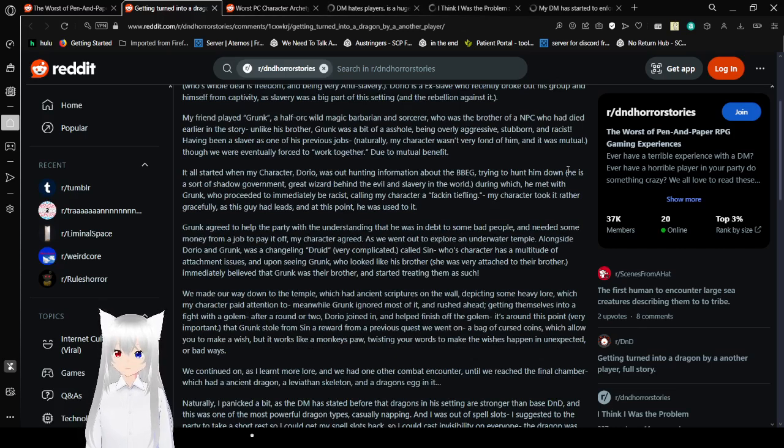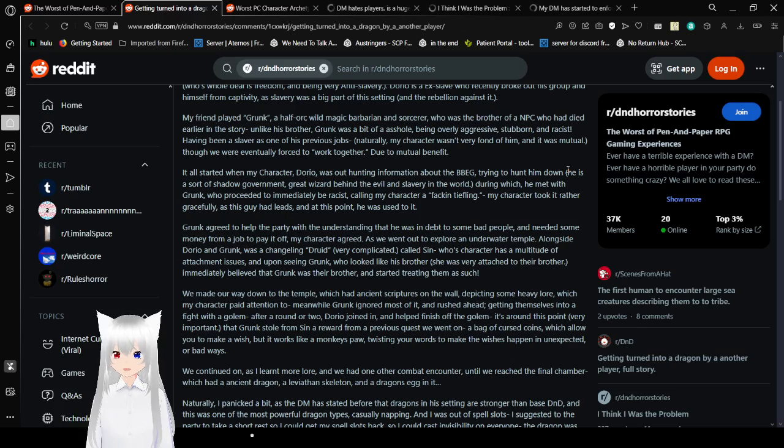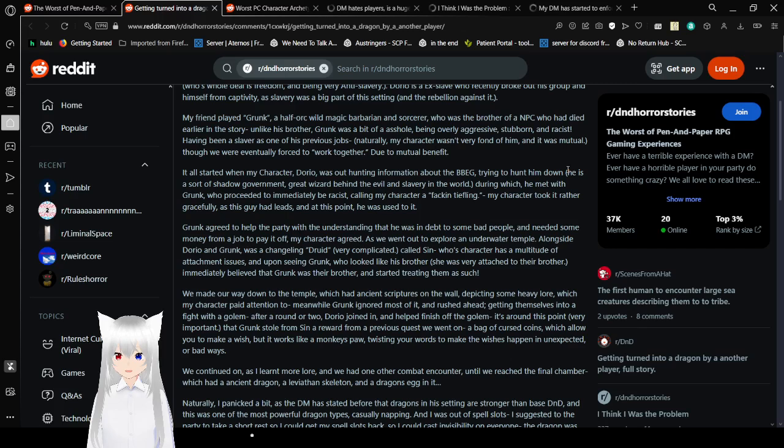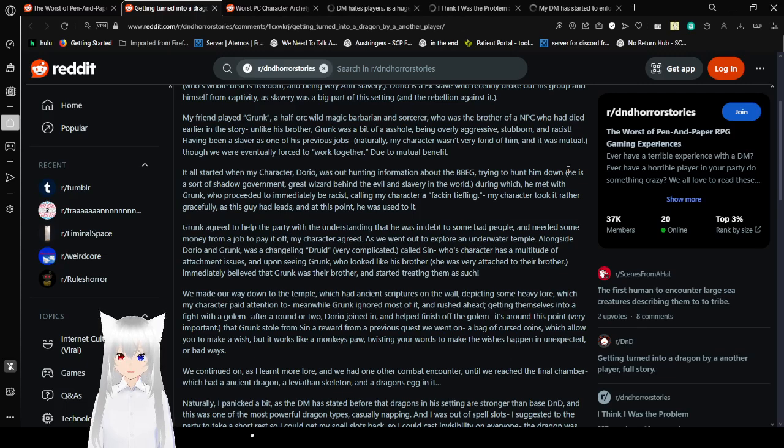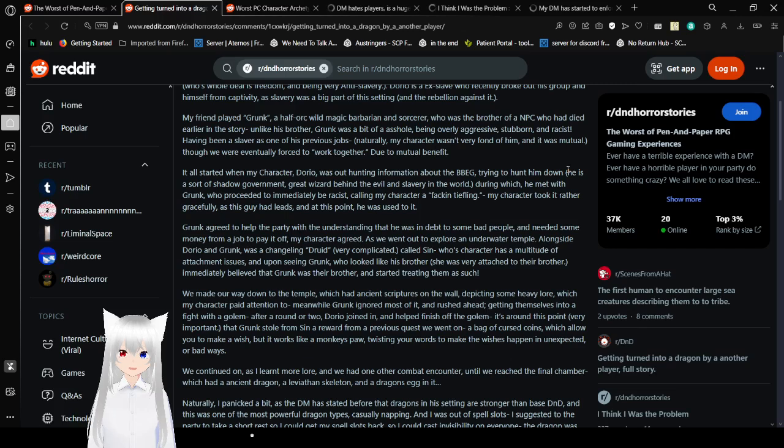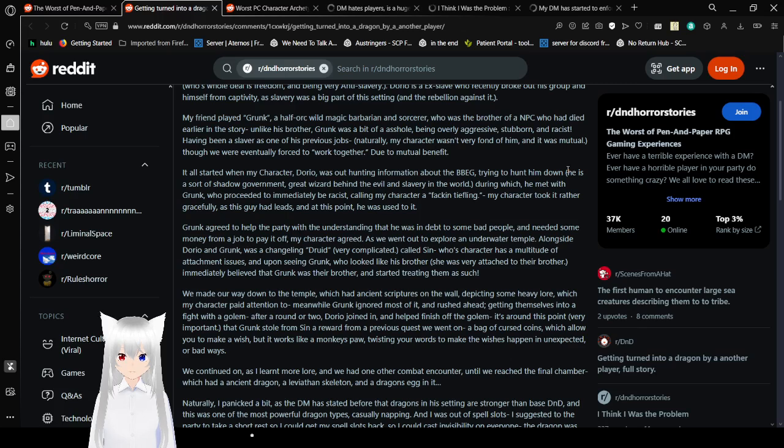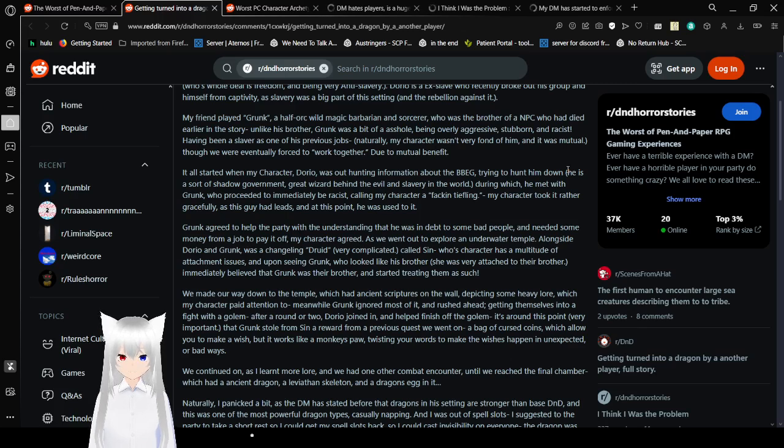I played a tiefling warlock slash fighter multiclass called Dorio, a worshipper of my custom deity, the Unchained Mother, whose whole deal is freedom and being very anti-slavery. Dorio is an ex-slave who recently broke out of his group and himself from slavery, as slavery was a big part of the setting and the rebellion against it. My friend played Grunk, a half-orc, wild magic barbarian and sorcerer who was the brother of an NPC. Grunk was a bit of an asshole, being overly aggressive, stubborn, and racist. Having been a slaver as one of his previous jobs, my character wasn't very fond of him and it was mutual. Though we were eventually forced to work together due to mutual benefit.